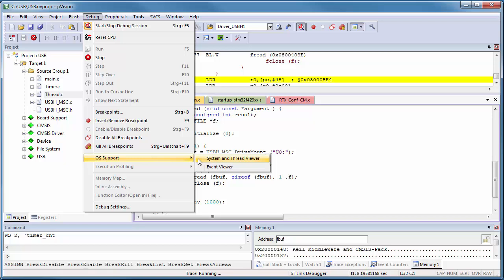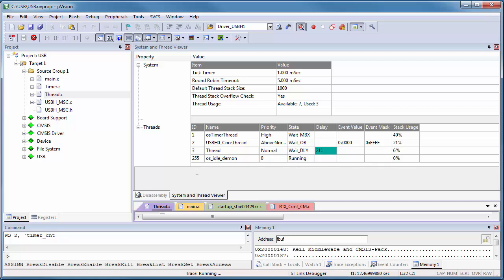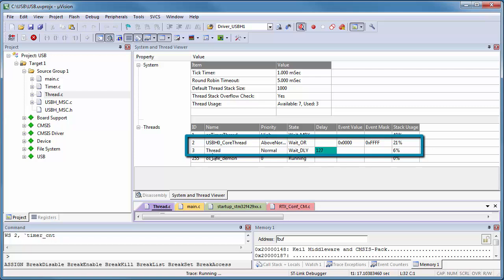The system and thread viewer shows two new threads. Access to file system works via the function thread, and as you remember we did not change the default name.